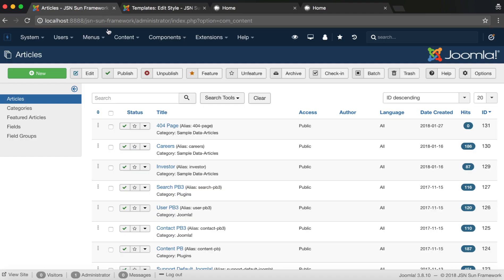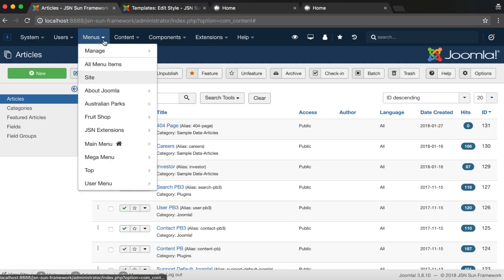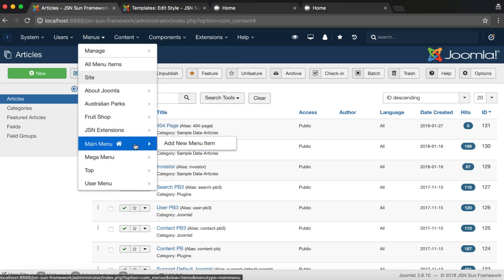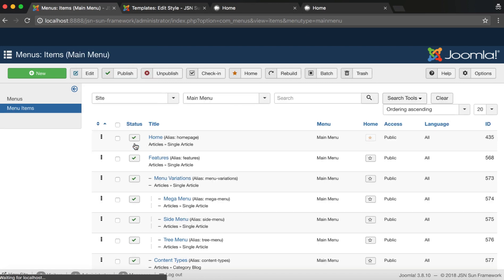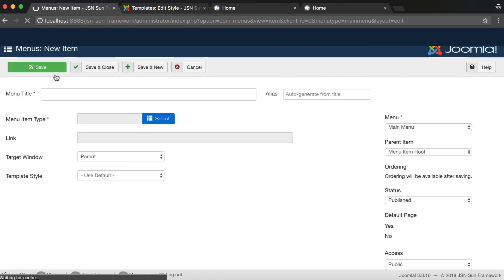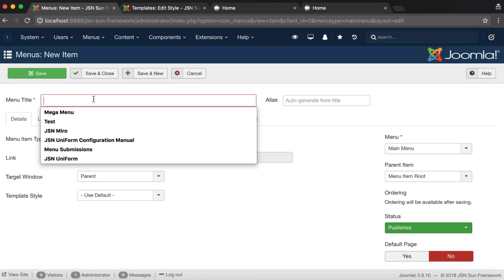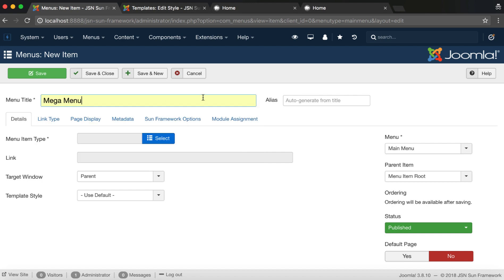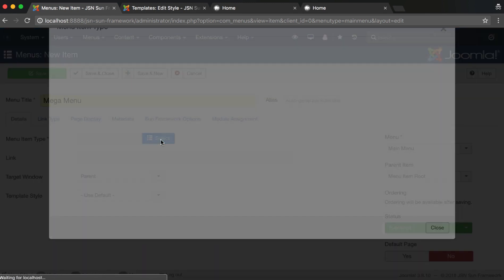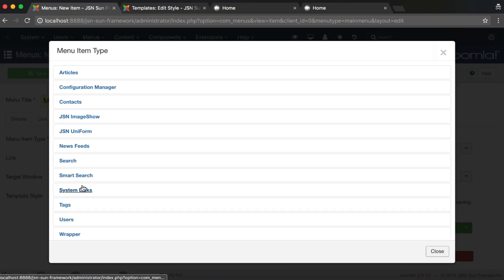For the first step, we need to click on the Main Menu to create a new menu item. For example, Mega Menu with System Link is a URL link.